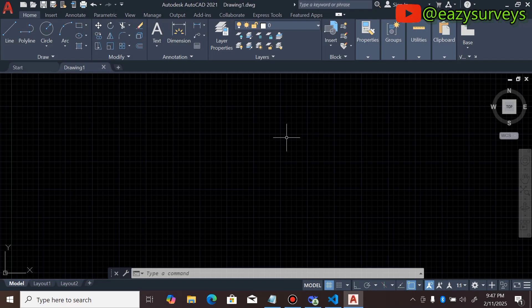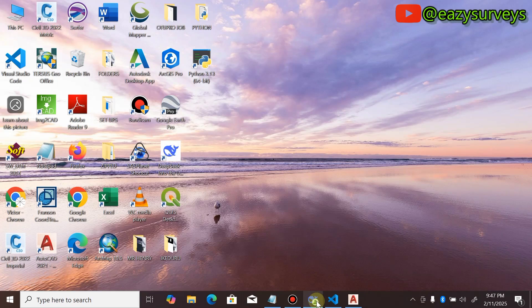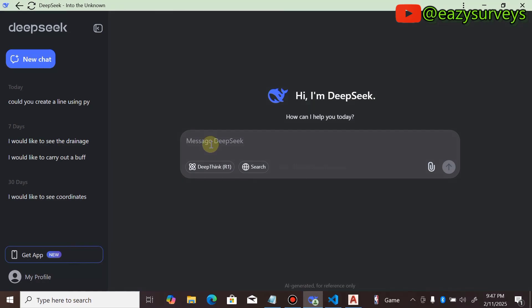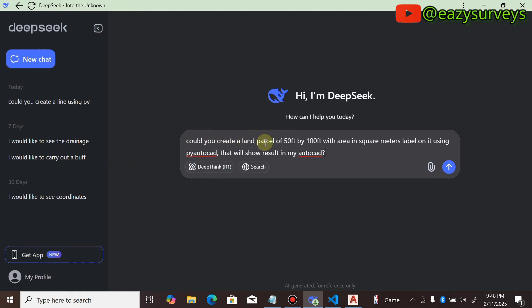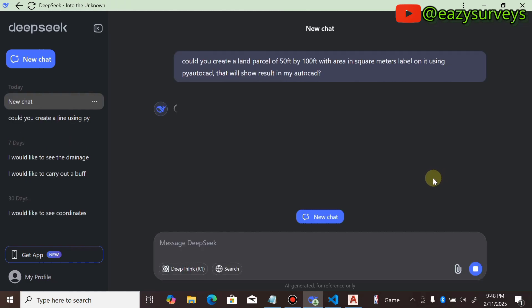Let's get started with the DeepSeek AI. Here in Nigeria we go by two sizes or dimensions of plots — either 50 by 100 or 60 by 120 in feet. I want to find the area of 50 ft by 100 ft in square meters and also 60 ft by 120 ft in square meters. So you type this question: 'Could you create a land parcel 50 feet by 100 feet with area in square meters label on it using pyautocad that will show results in my AutoCAD?' Then you click Send, making sure your system is connected to an active internet.